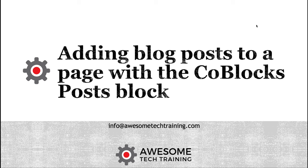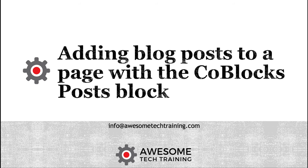Sometimes you might want to add a list of blog posts onto a page, maybe at the bottom of an article or on your home page. I'm going to show you how to do that using one of the CoBlocks blocks, which is called Posts.